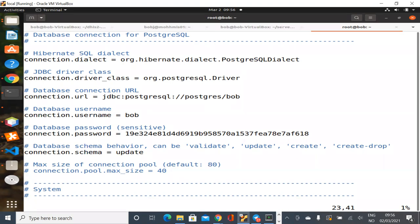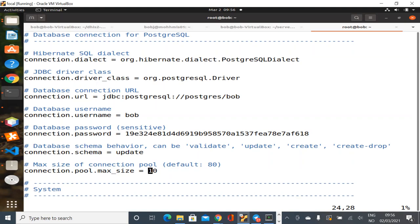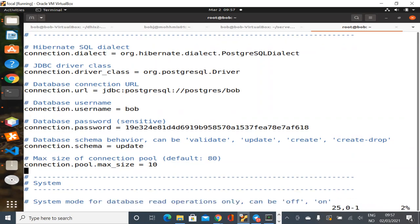A connection pool size of 80 is pretty arbitrary and doesn't necessarily fit all situations. If you've got a small test instance you can reduce it down to 10. If you've got a very busy instance with a lot of concurrency you might find that's too small and increase it above 100. You've got to be careful: if you keep increasing the connection pool across a number of different instances, you may need to increase the maximum connections on the Postgres server itself.